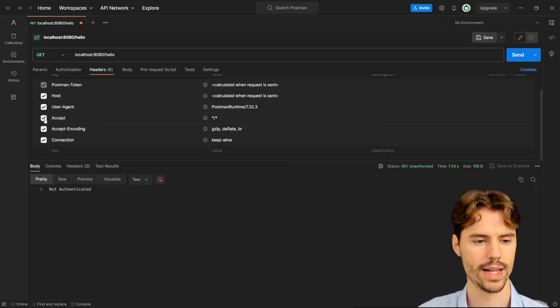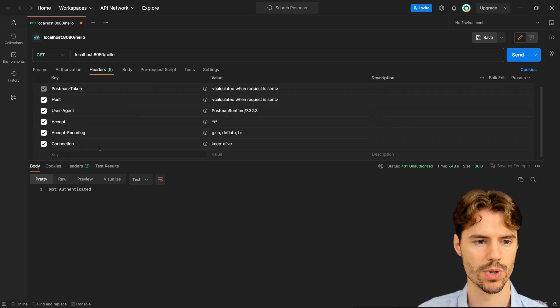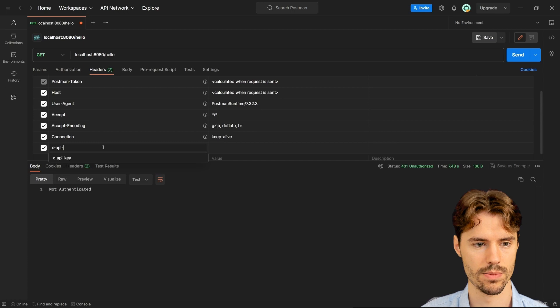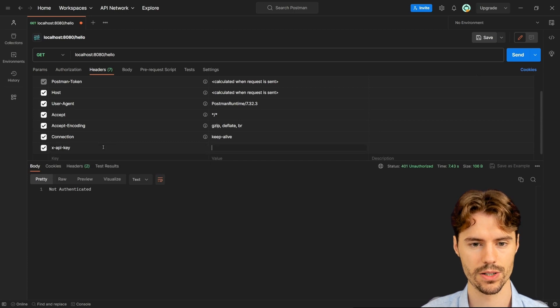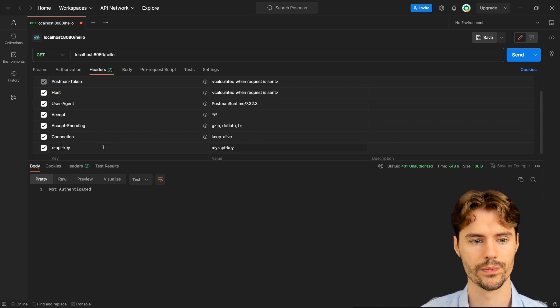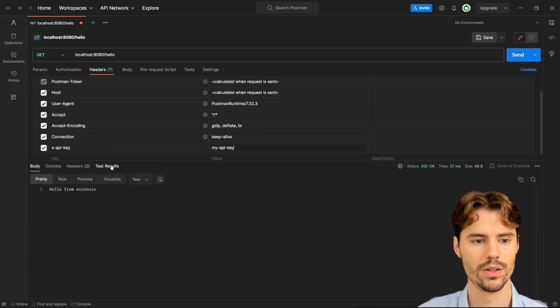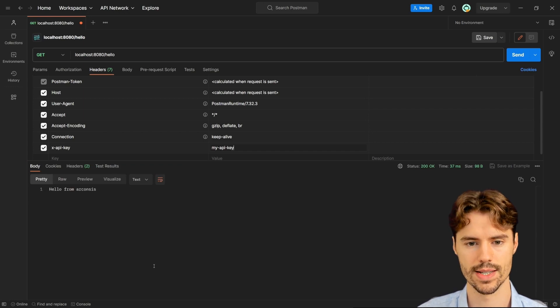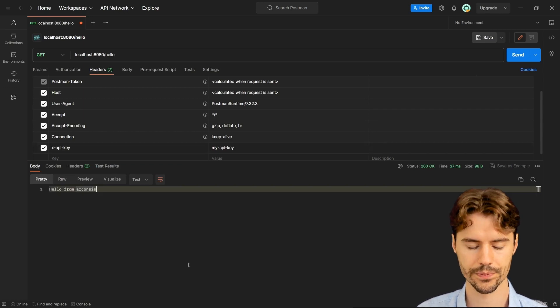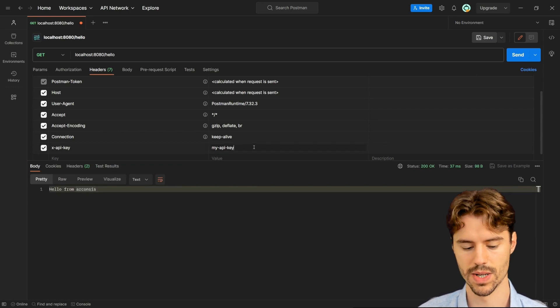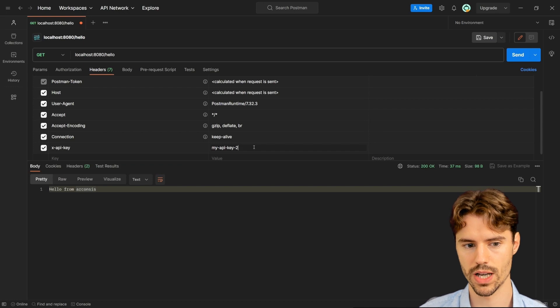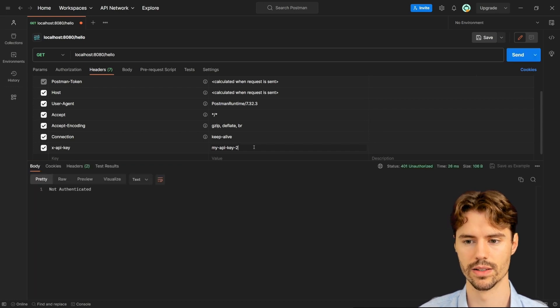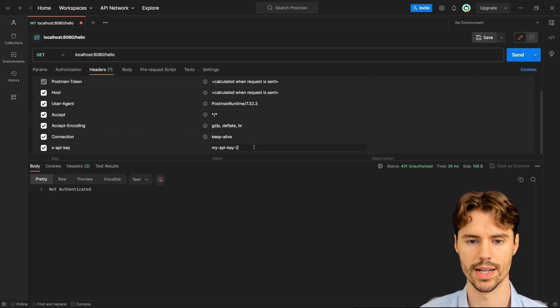We now go to the header section here in Postman and add our x-api-key header with the my-api-key value. We can get hello from Akonsis again. If we specify a wrong API key, we also get a not-authenticated error.